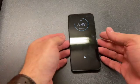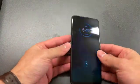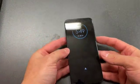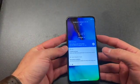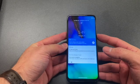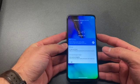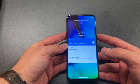Hello and welcome back to my channel. This is DT Daily Tech. Today I'll be showing you how to factory reset your Moto G Stylus.